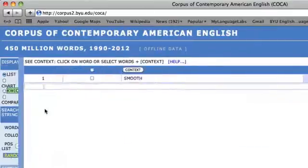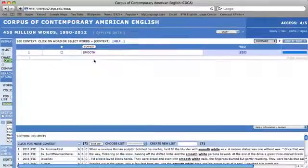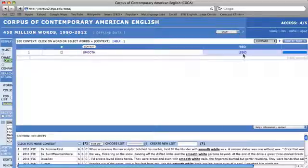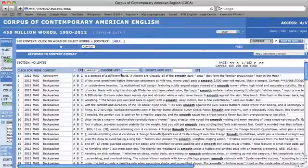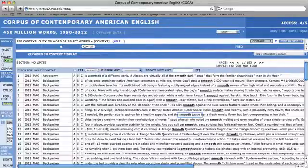Press search and you will notice this looks more similar to the basic frequency search performed in previous videos. Smooth and its general frequency in the corpus appears, but if I click on the keyword in context display, I am able to see that it is truly just smooth used as an adjective, such as 'smooth sauce' in one of the example sentences.